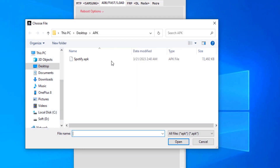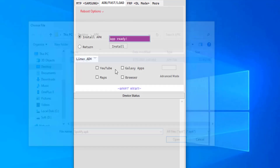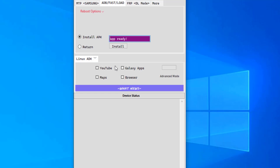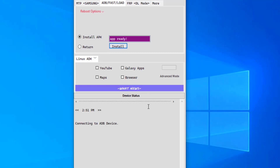It will ask you to choose the APK file — just choose it, and you can double-click or click on Open. The next step is just clicking on Install. Now just wait until the application is done.